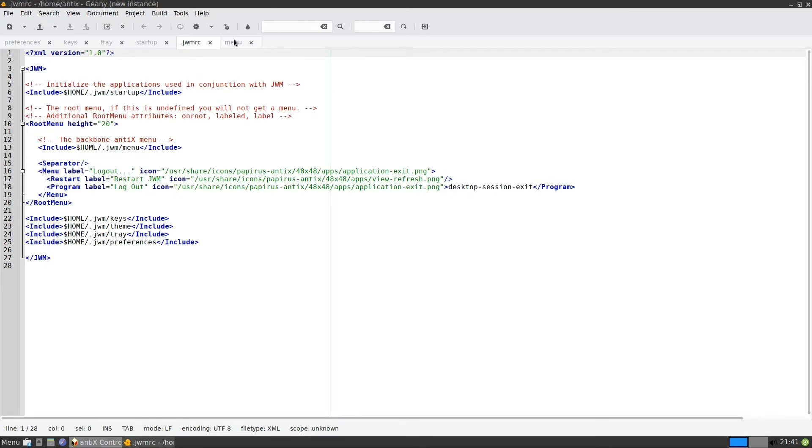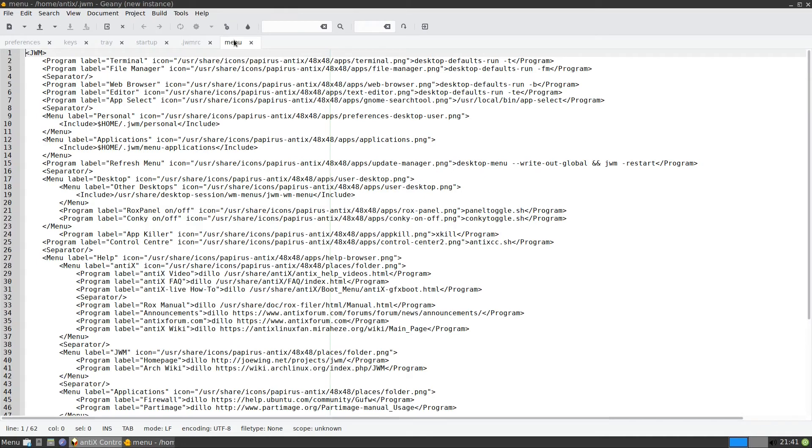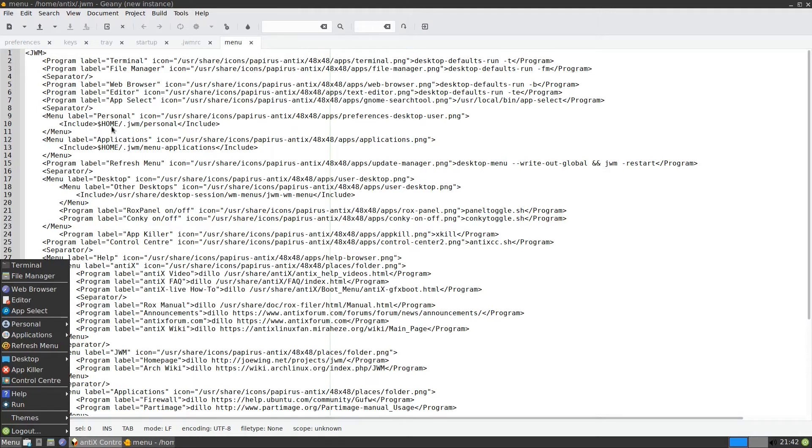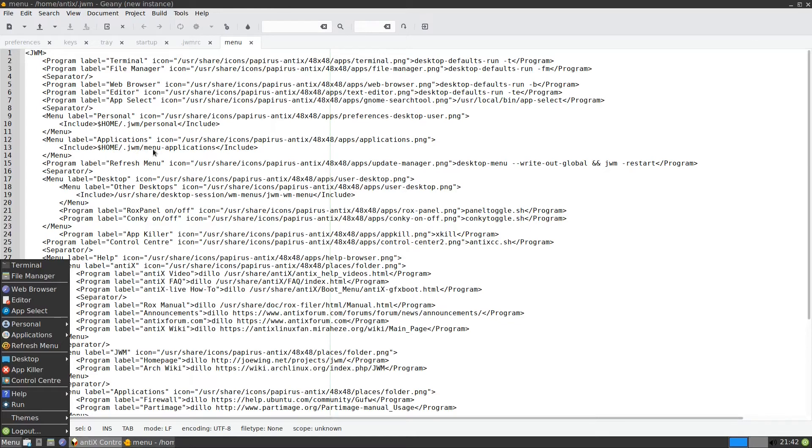Let us look here at the menu. So the menu here, this is the same menu that you see over here, the same one. So if you look here, there is the terminal, there is the file manager, web browser, the editor, app select. If you notice in the personal, the personal here, we have, it is including another file which is JWM slash personal. So we need to look at that. And also for the applications, we have also another file called menu dash applications.